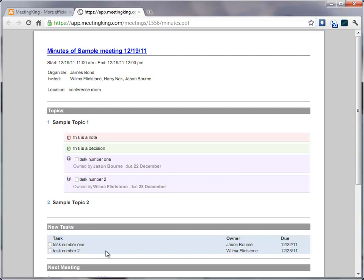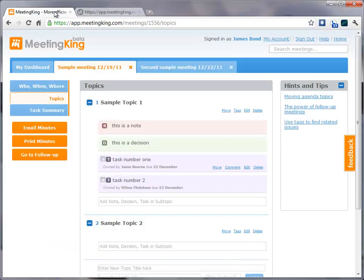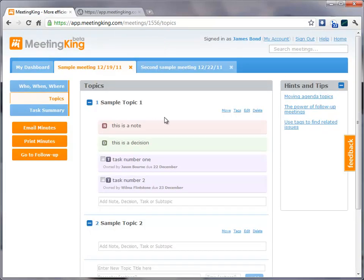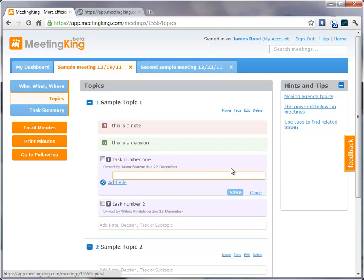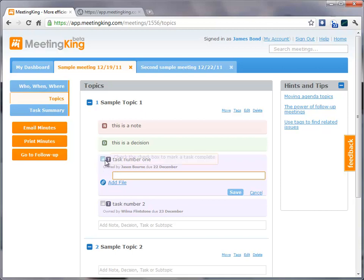But this is just a start. You've not created only a static document. You have created active information. And participants can provide updates. They can even attach deliverables if that's required. They can mark the task complete. And it doesn't matter where they do that, whether it's in the meeting space, in their dashboard, or any other place.